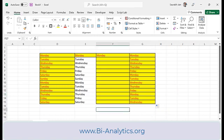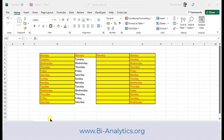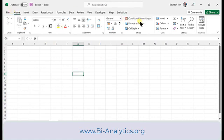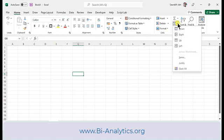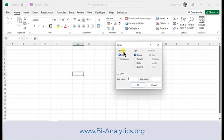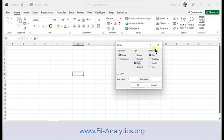Now let's move into the Series option. In the Home tab, under Editing, you have an option called Series. The Series dialog box has various options: you can fill in rows or columns; the type can be Linear, Growth, Date, or AutoFill; when Date is selected, date units appear. There are also Trend, Step Value, and Stop Value options. Let's understand each one.